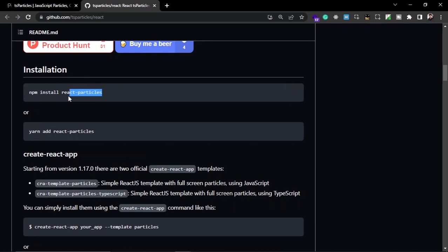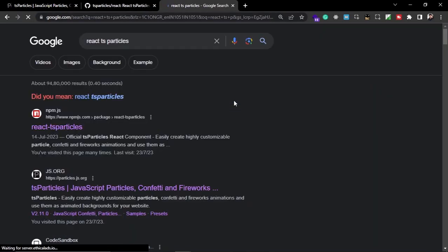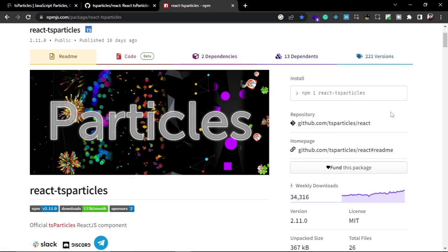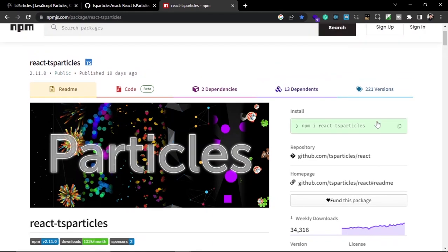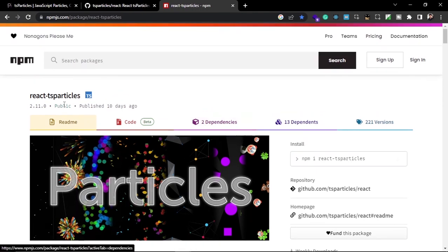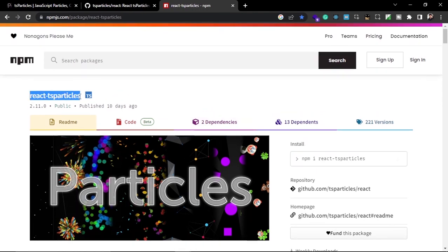This package helps you use Particle.js in your React application. In this video I'm going to use the TypeScript version of this package, which is react-ts-particles. Let's search for that. As you can see, the package we are going to use is react-ts-particles, which you can search on npm or Google and find very easily.